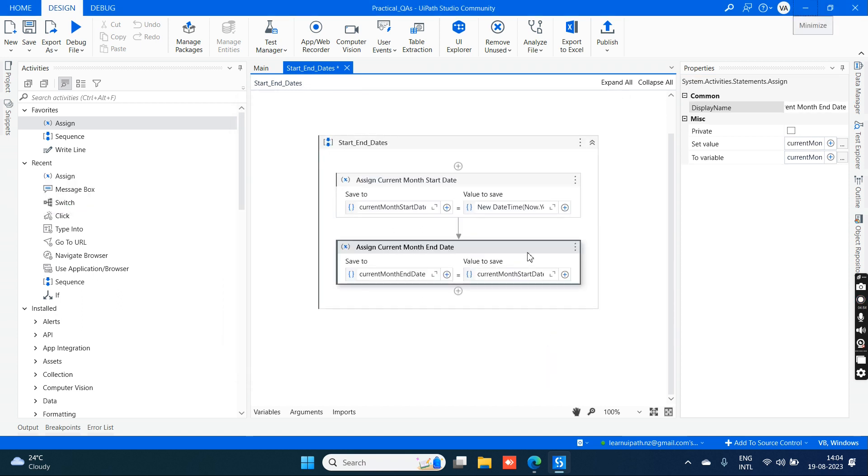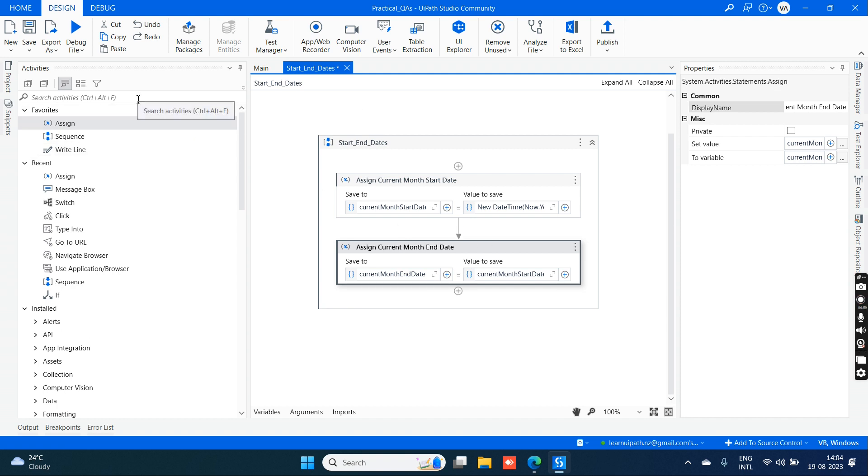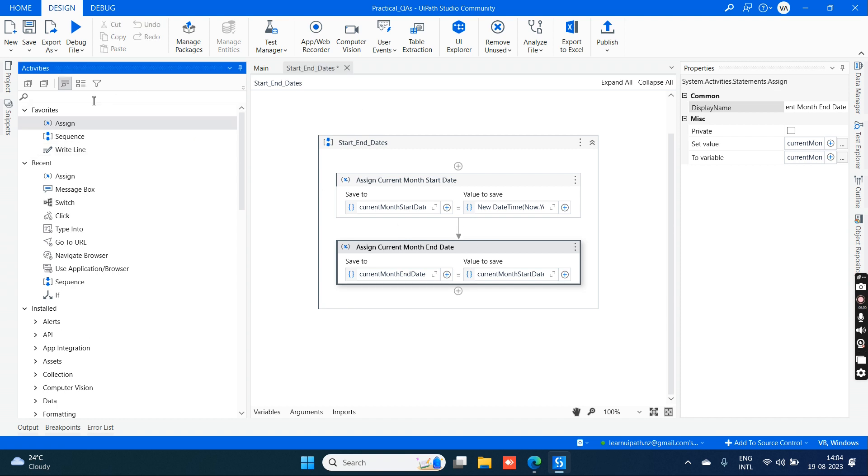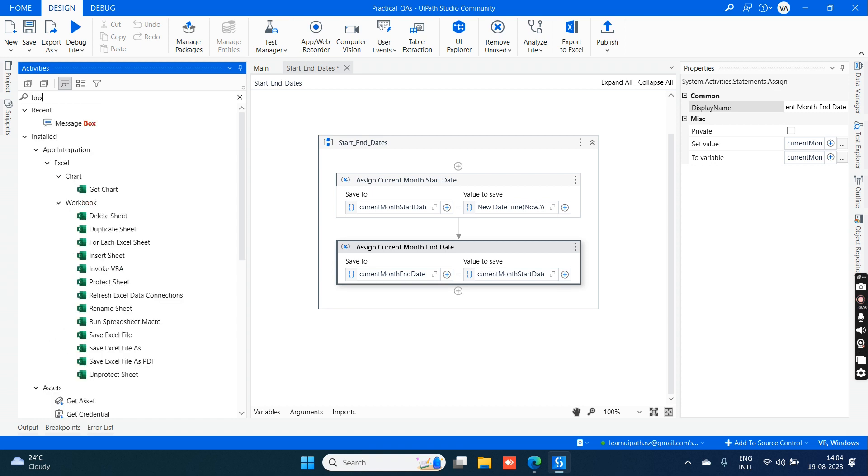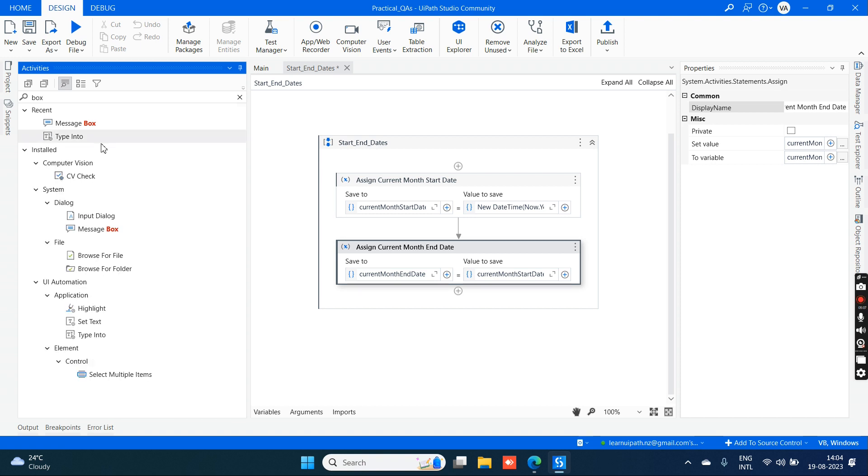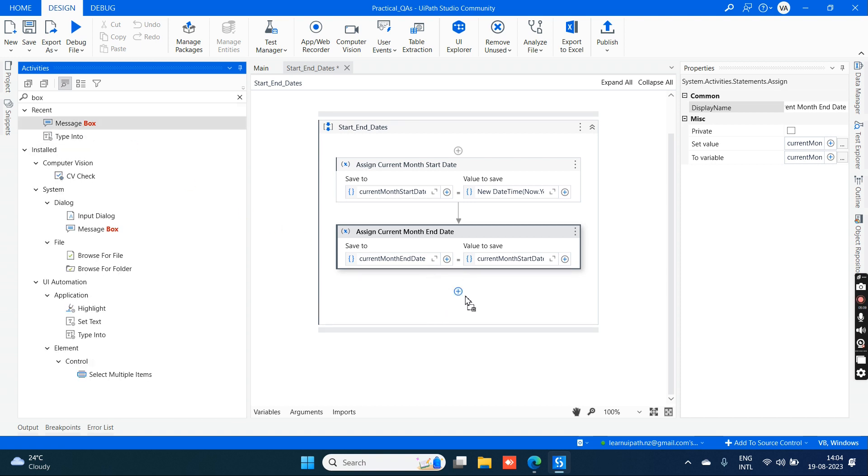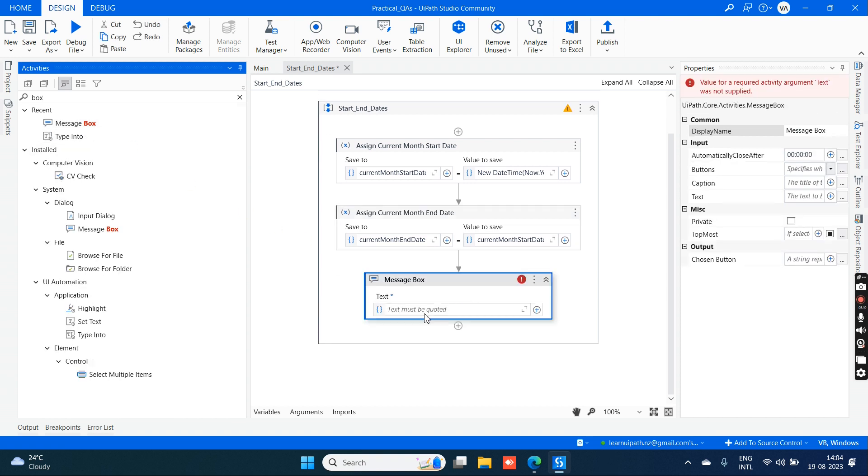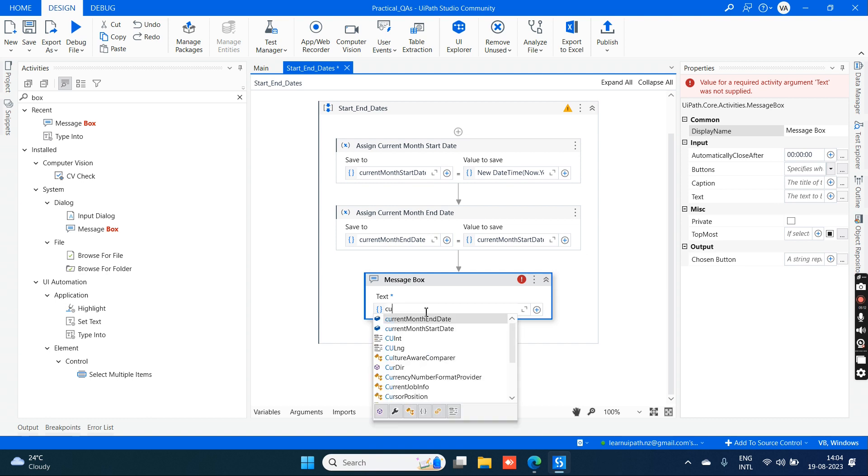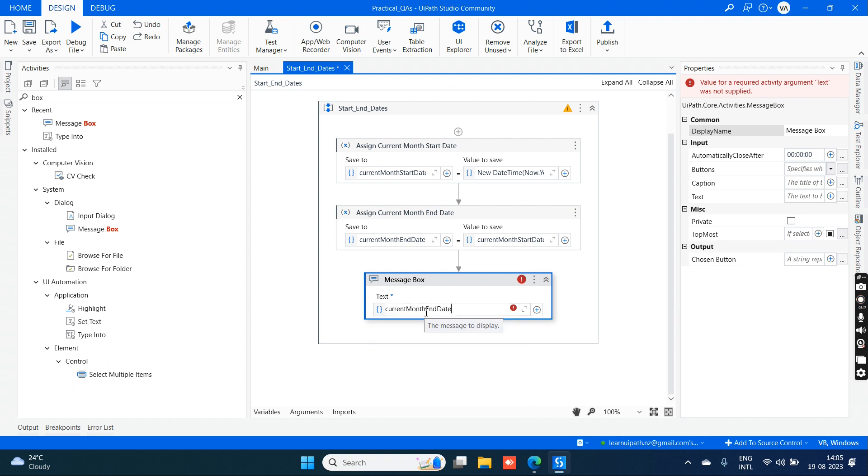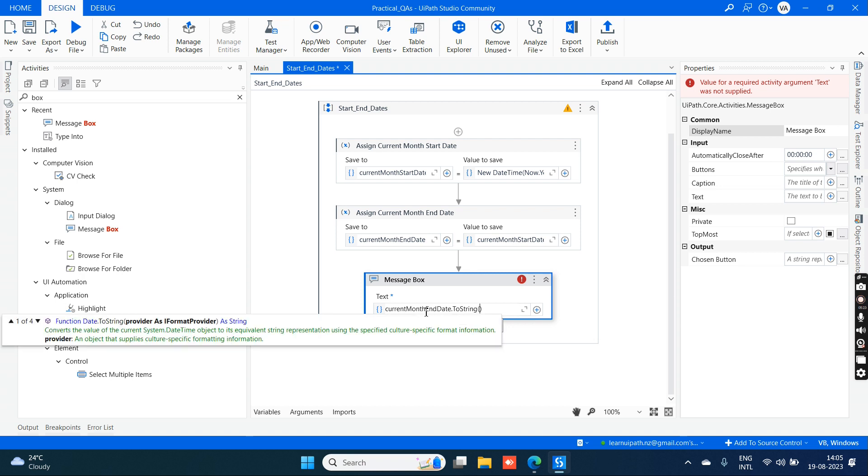Click on save. In order to show the output, you can use different activities like message box, log message, or write line. Currently we are going to take a message box. Just type 'box' in activities, drag and drop the message box. Here you need to give the variable current month end date dot ToString. If you want to see it in different formats, you can change here because we are converting the datetime to a string type.